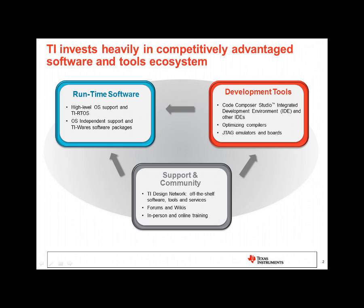For those of you who are new to TI's embedded software and tools ecosystem, it is an area that TI has invested heavily in over the years. The ecosystem is comprised of runtime software, including real-time operating systems like TI-RTOS, embedded Linux, and a multitude of software packages. There are development tools, including the Code Composer Studio integrated development environment, JTAG emulators, and development boards such as launchpads and evaluation modules.